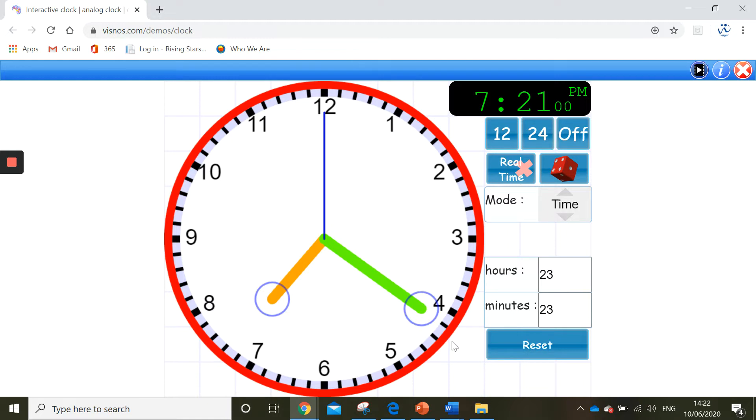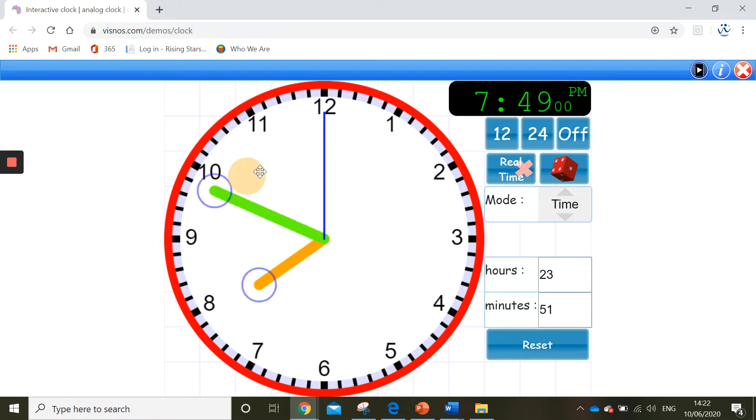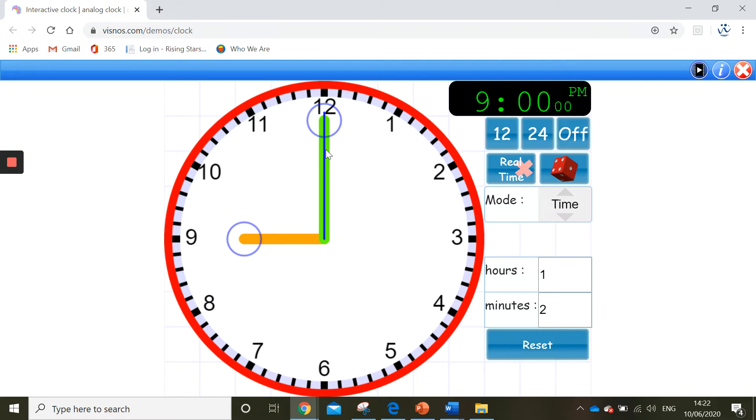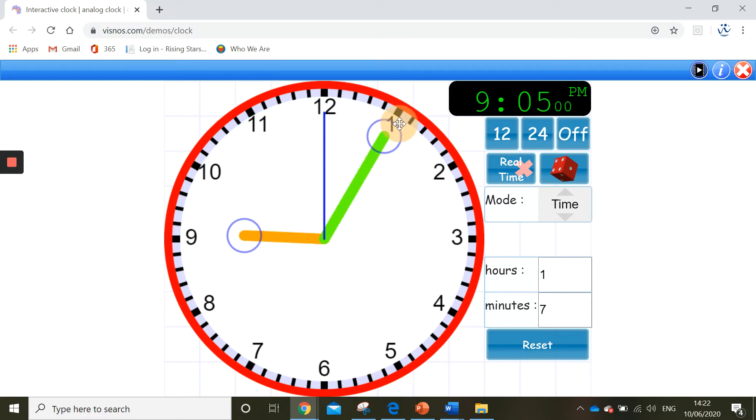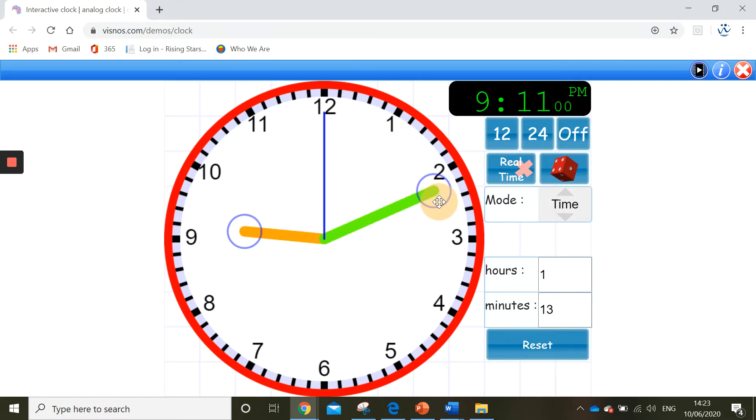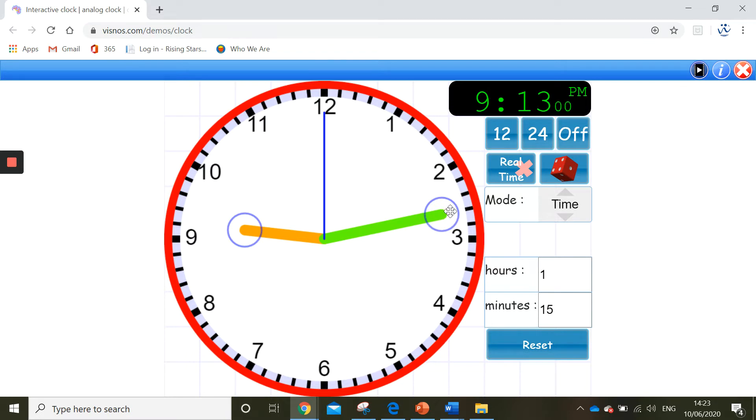Now we're going to make 13 minutes past 9. So first of all I need to make 9 o'clock and then I'm going to count along 13 minutes. So we'll get 5, 10 and then we can count along 11, 12, 13. So the time shows 13 minutes past 9.